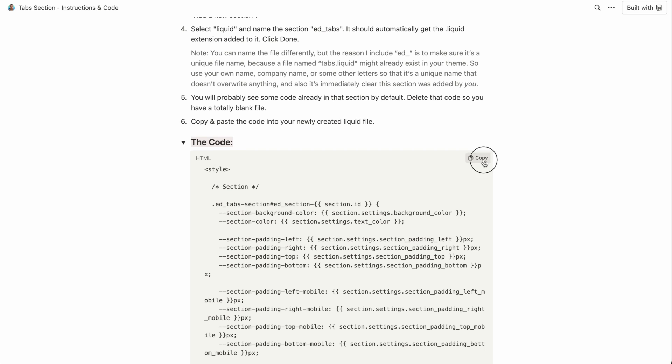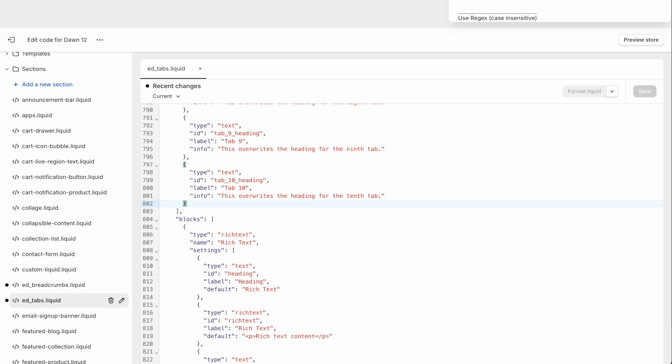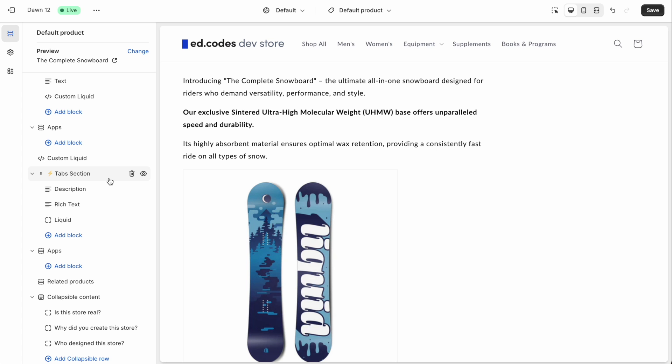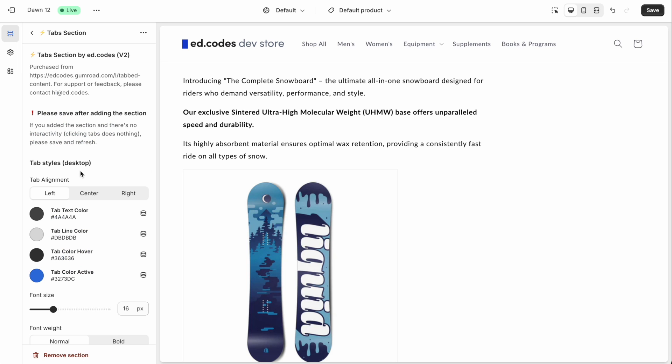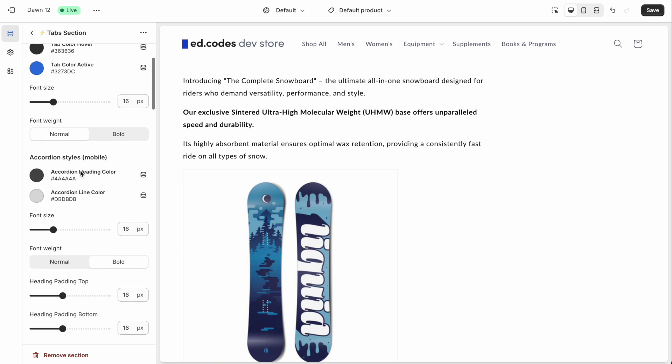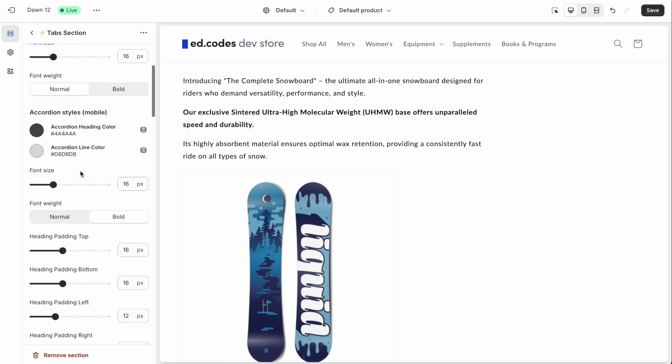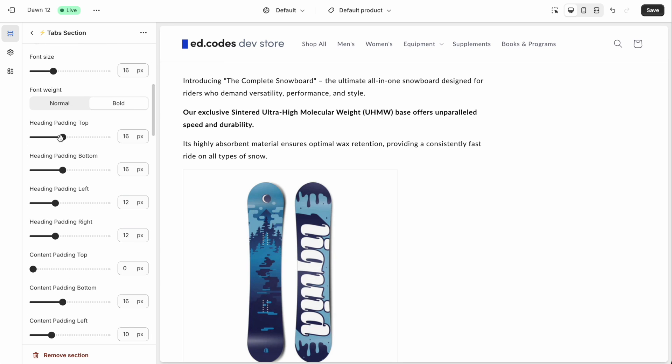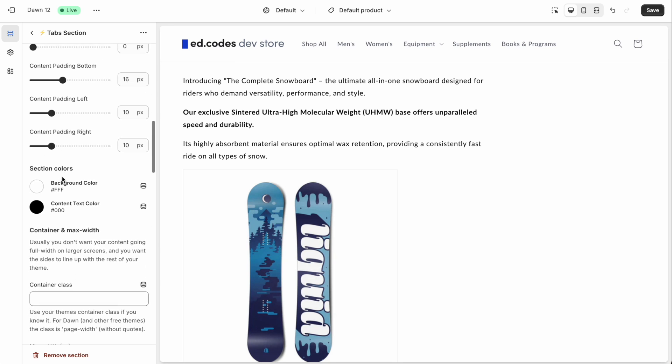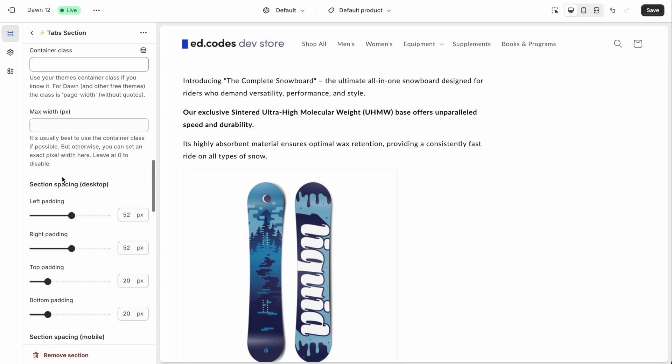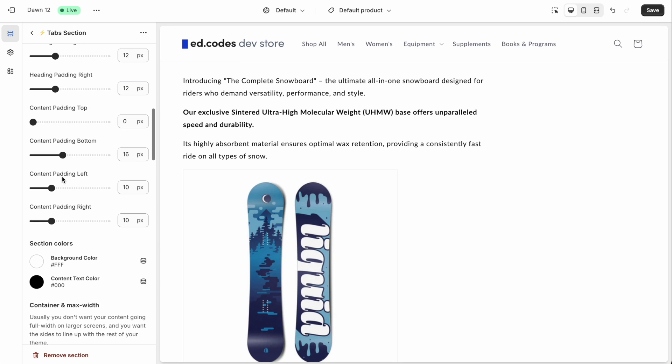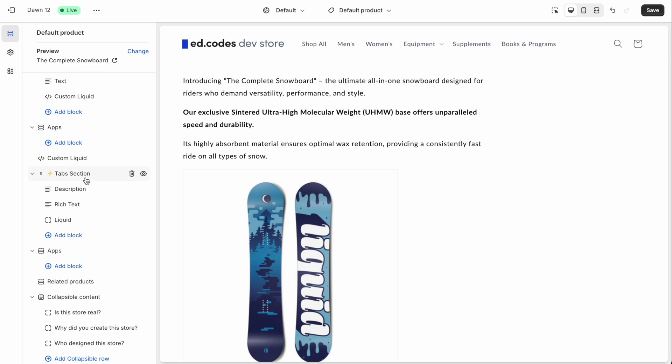paste it in here. And then unfortunately, on the newer version of the theme, you won't have these settings, the settings will be cleared out. So you need to recreate the settings. So make all the same adjustments that you made the first time.